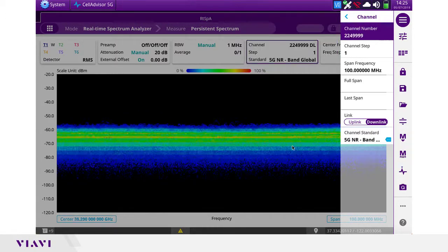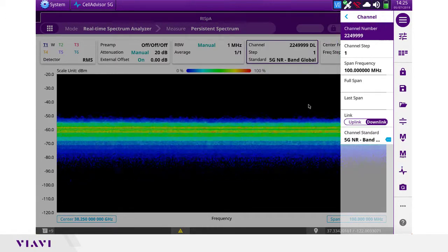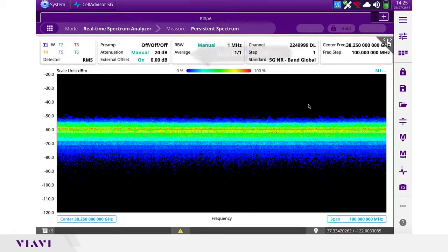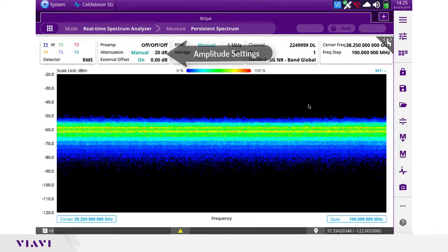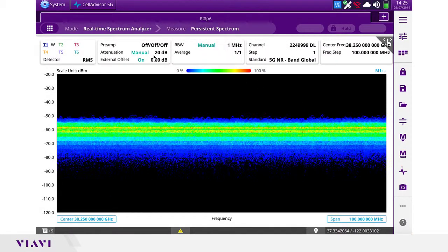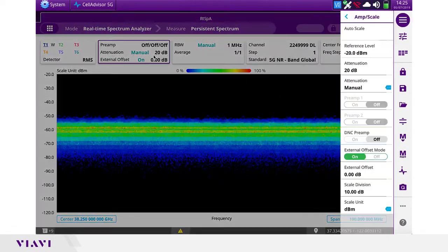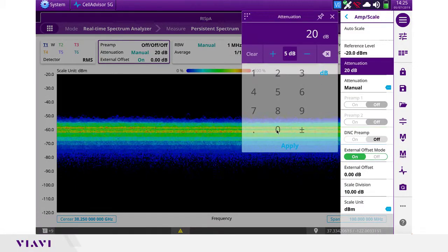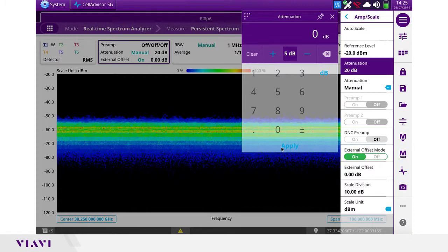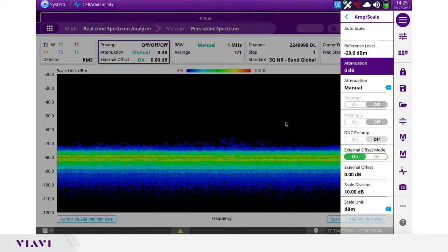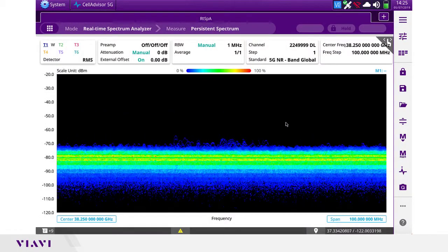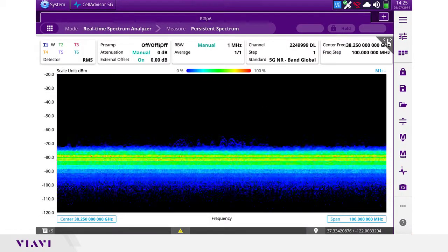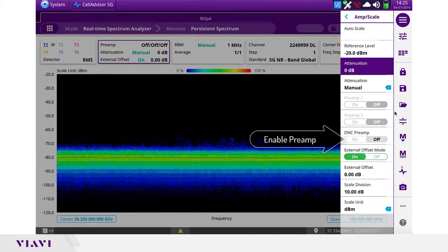Then we're going to set the power level by making adjustments on the amplitude. One of the first items is to remove the attenuator — by default it's 20 dB. We have a little bit of a signal but we need to increase the sensitivity, so we're going to enable the preamplifier.